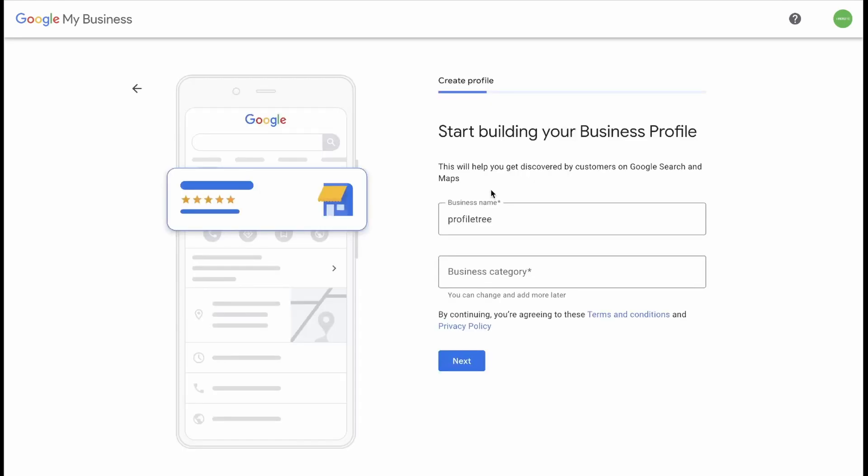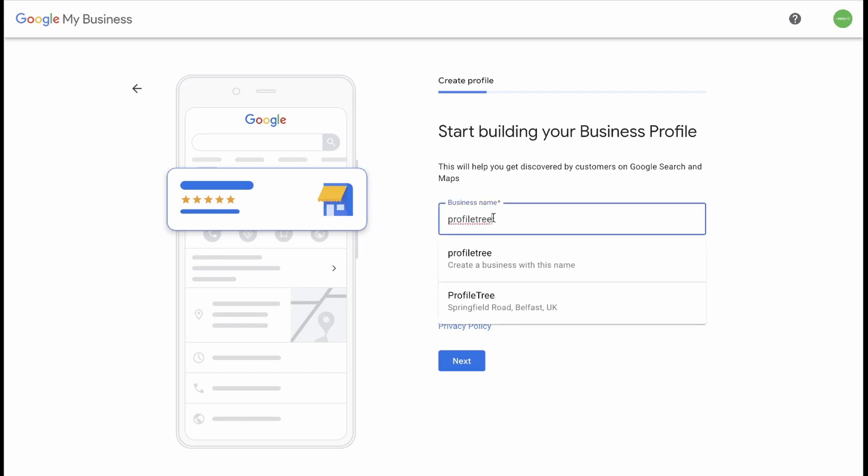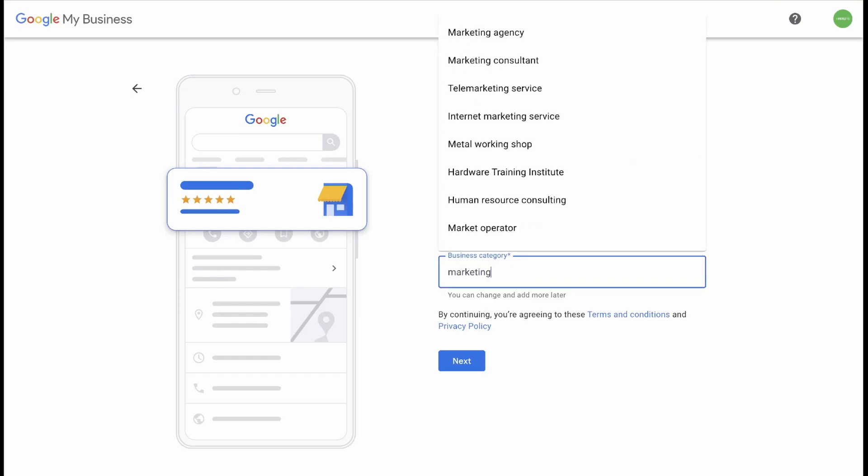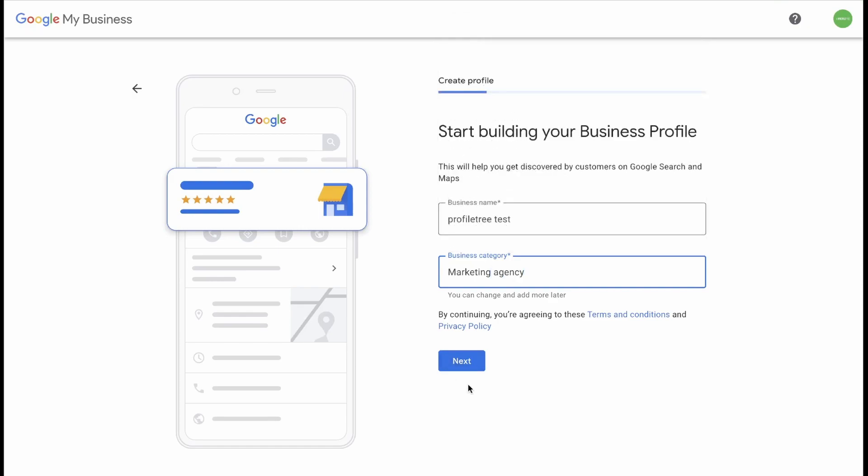Now you need to create a business profile. So you give your business a name. I'm just going to add test. And you can give your business a category. In this case, we're going to go with Marketing Agency. Select from the drop-down and then you can click Next.